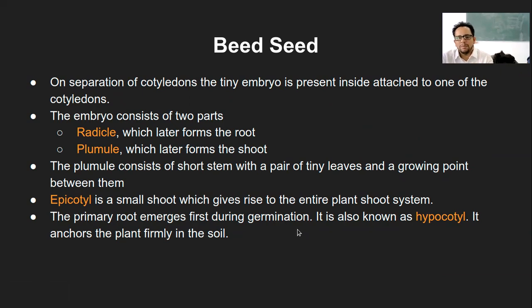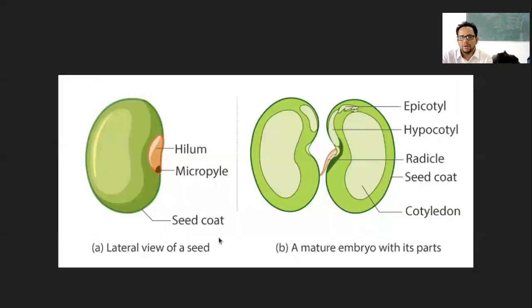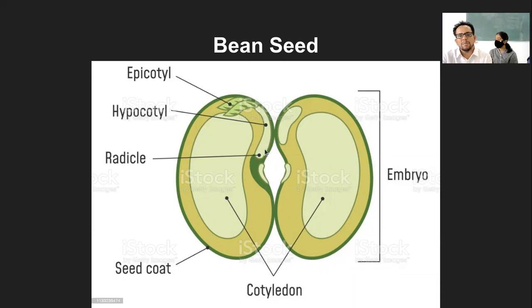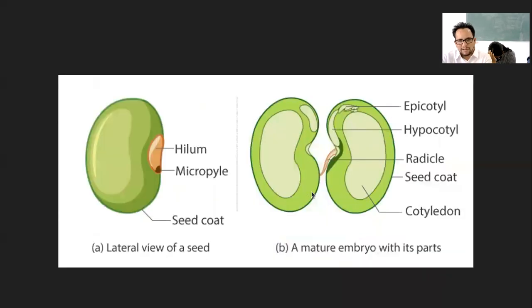So if we talk of epicotyl and hypocotyl — earlier this whole upper part is called plumule, lower part is called radicle. This plumule will develop into epicotyl, which is the upper part that will grow into the leaf and stem, and hypocotyl is ultimately part of the radicle that will grow into the primary roots and give firmness to a plant in the soil. That is all about this bean seed.